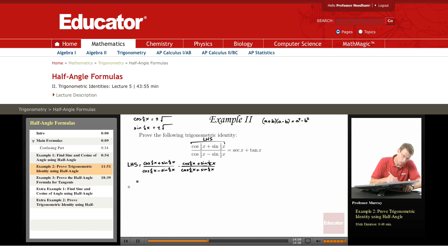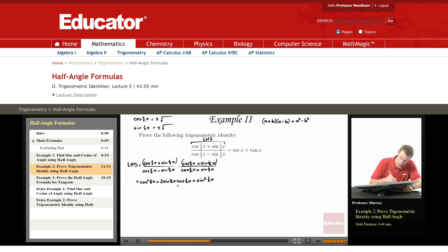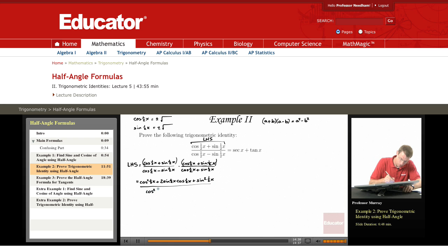In the numerator we have cosine of one-half x plus sine of one-half x, all squared — that expands to cosine squared one-half x plus 2 sine one-half x cosine one-half x plus sine squared one-half x. In the denominator we invoke the difference of squares formula, giving us cosine squared one-half x minus sine squared one-half x.